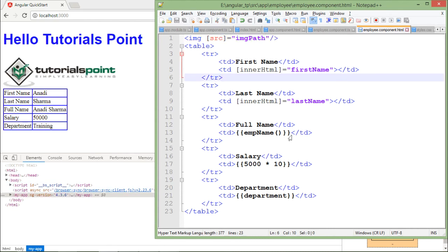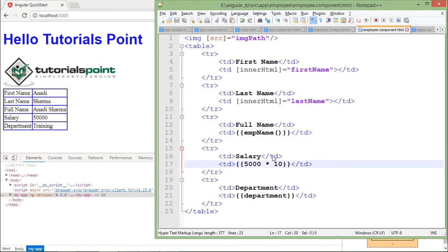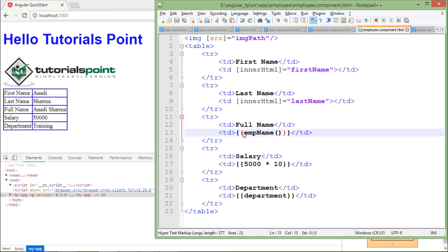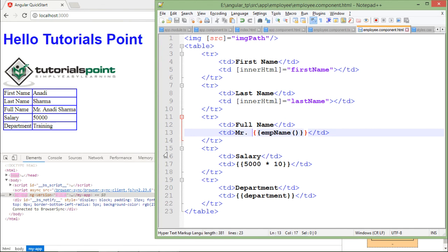Comparing property binding with interpolation: with interpolation you can make calculations or expressions — for example, concatenating 'Mr.' with the full name. But that kind of expression is not possible with property binding. So whenever you want to make an expression, use interpolation. If you just want to bind a particular value and get the result as-is, use property binding.